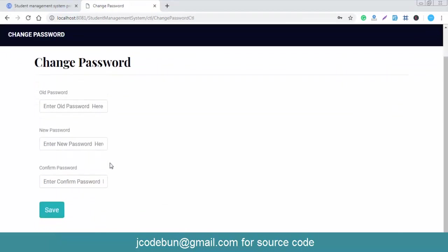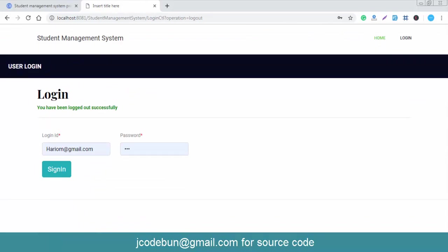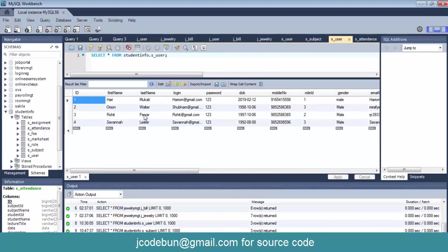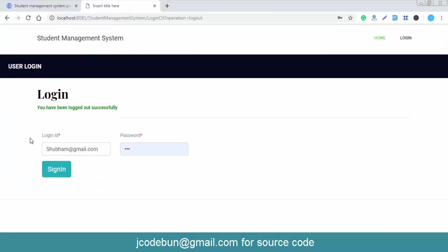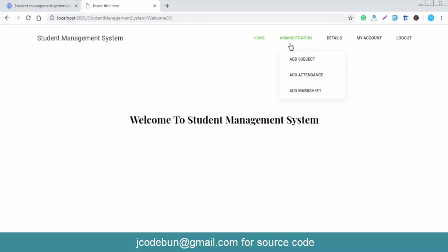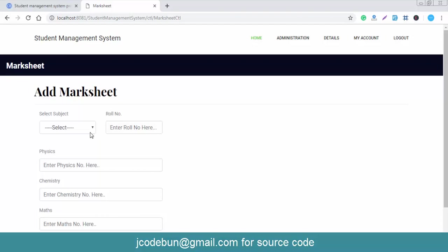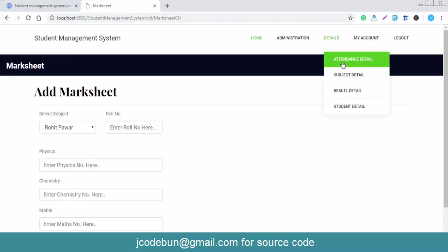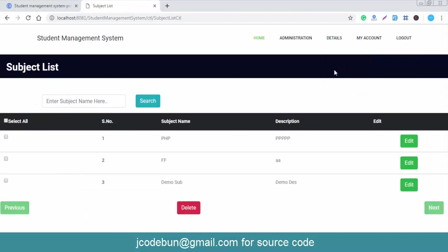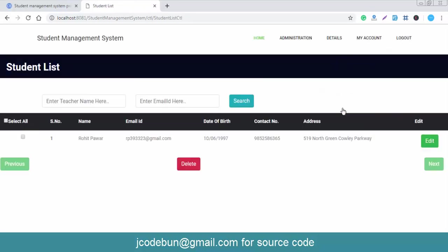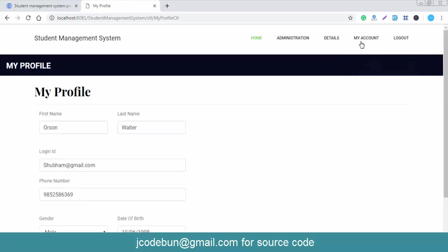In My Profile, you can view and update profile data and change your password. Now I'll log out and log in with the faculty account — the third account. Once logged in as faculty, you can add subjects, add attendance for students, and add mark sheets by entering the username, roll number, and marks. You can also check attendance detail, subject detail, and perform edit and delete operations.